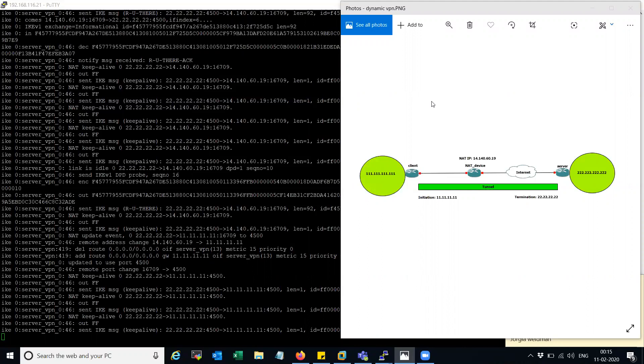Hi friends, welcome to my channel. Today we will see how to configure Dynamic VPN in main mode.